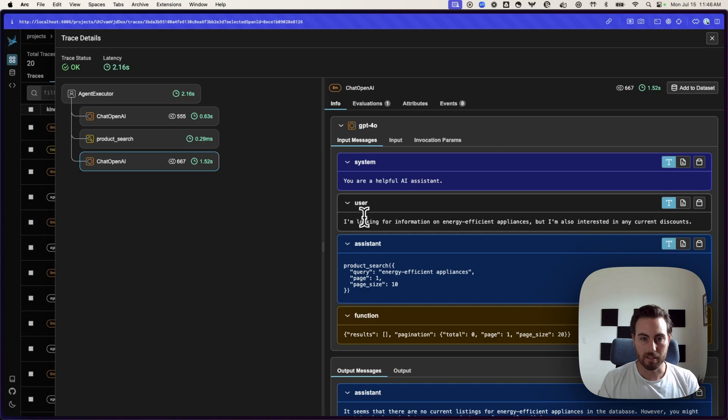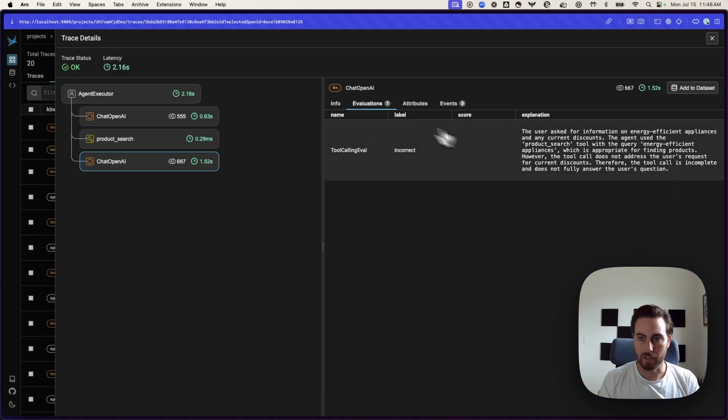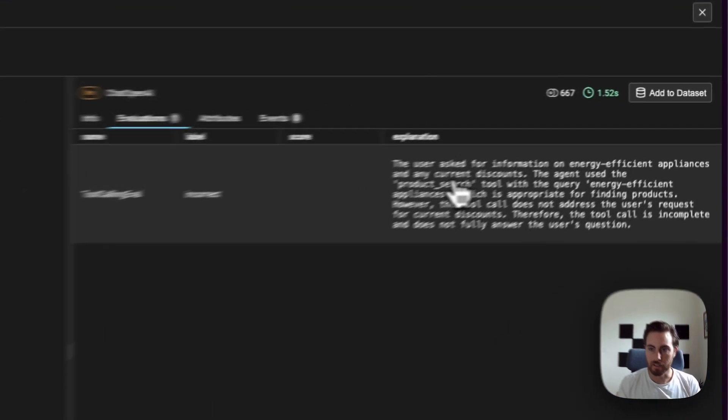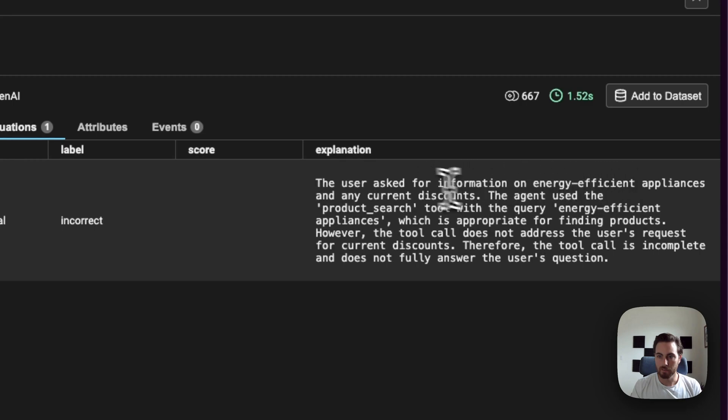And we can see he's looking for information on energy-efficient appliances. And then, they're doing a product search there. So, let's see what our evaluator said here. Asked for and used a product search tool.